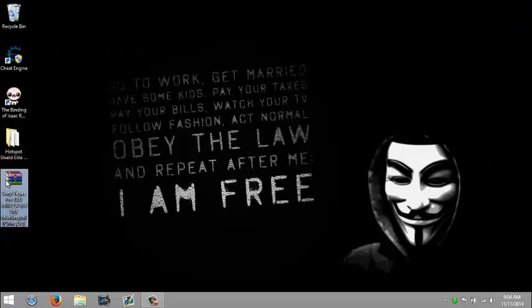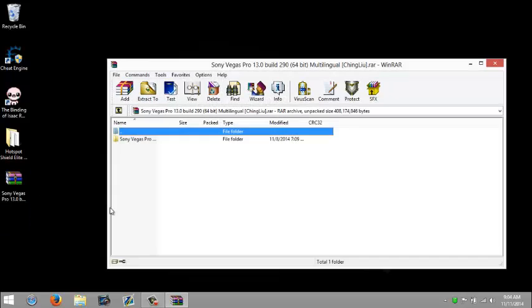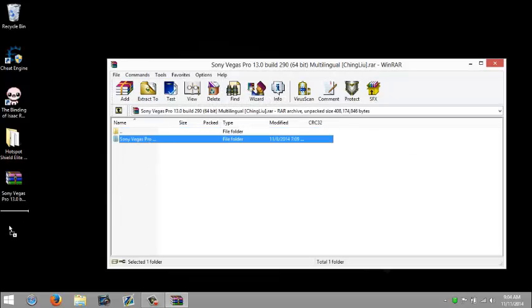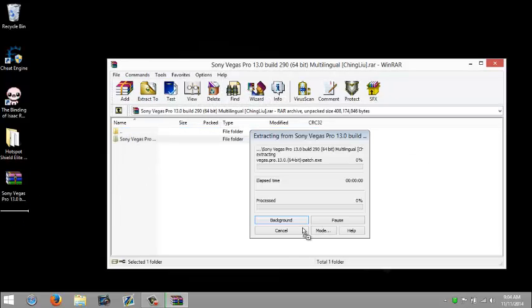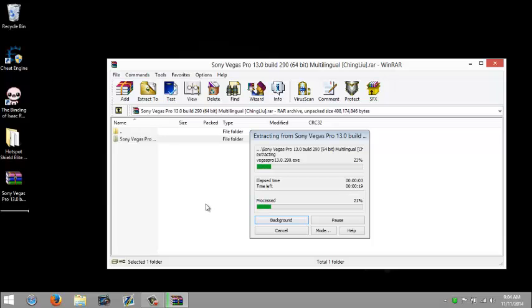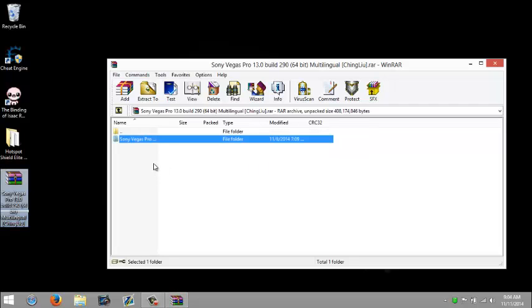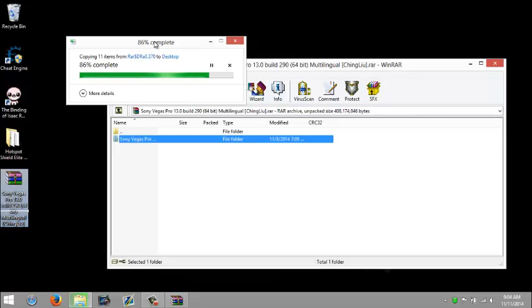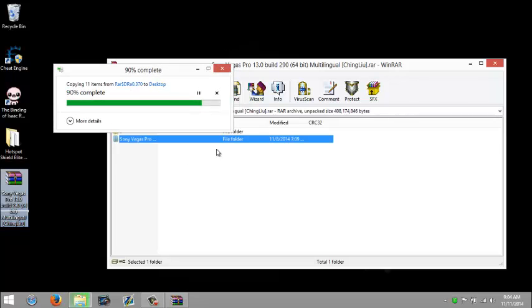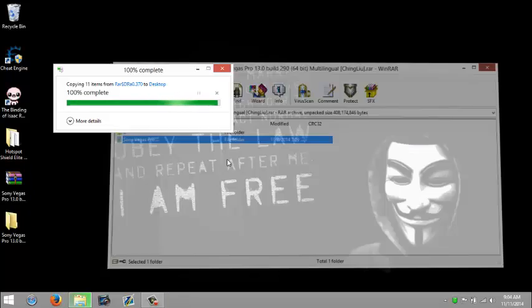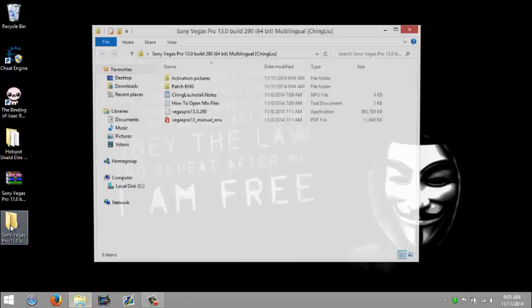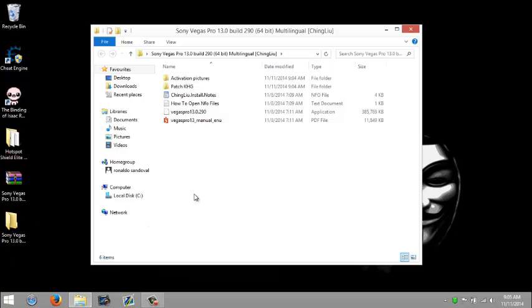See, it's right here on the desktop. So just open it and drag it to the desktop. Just wait for that to finish. And now open up the folder that you extracted and you should see these files.